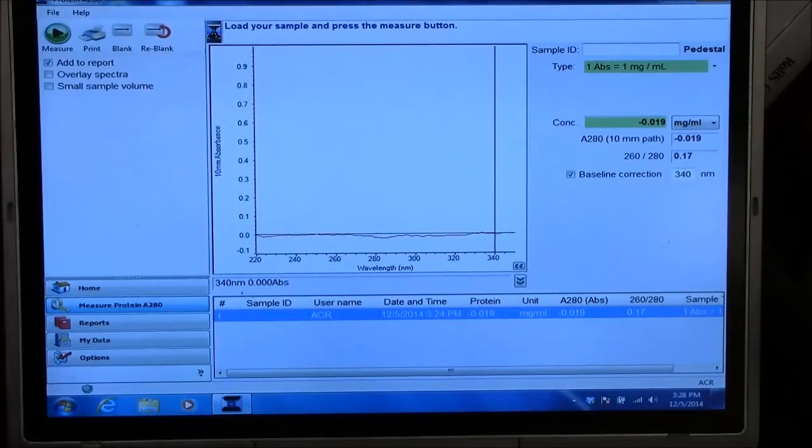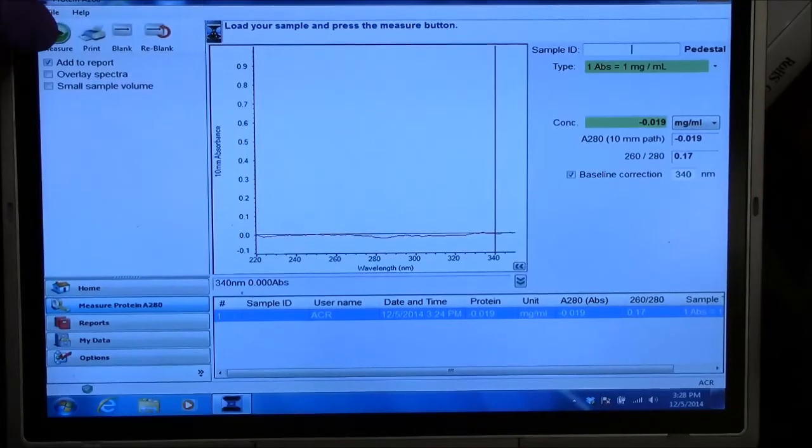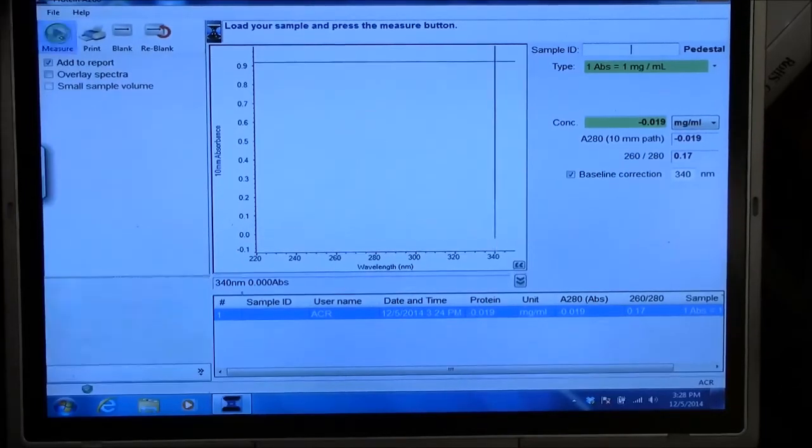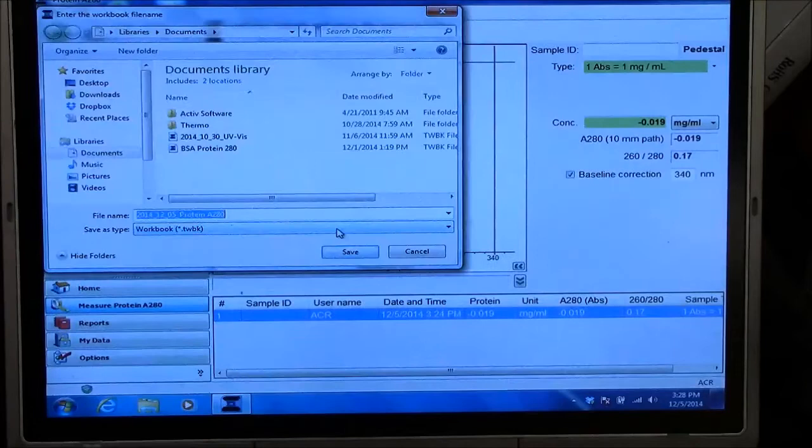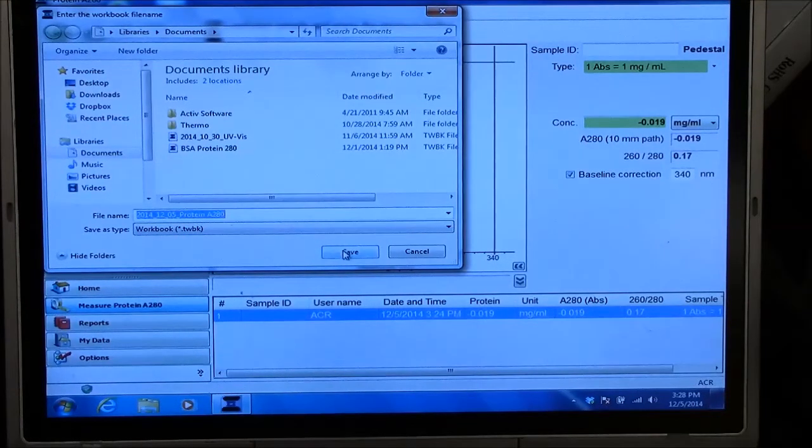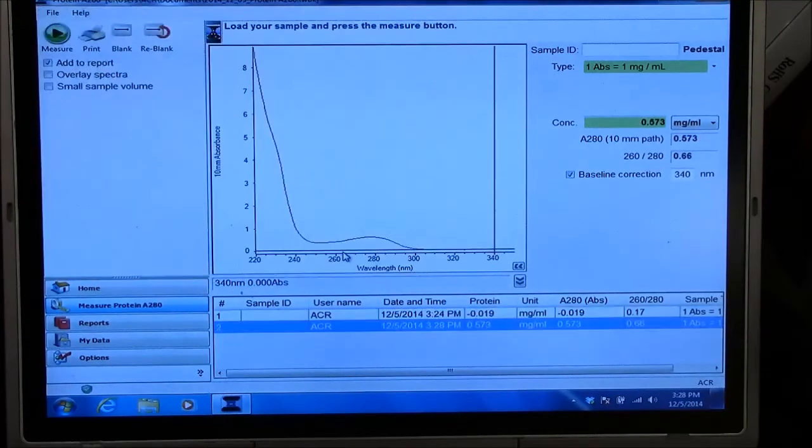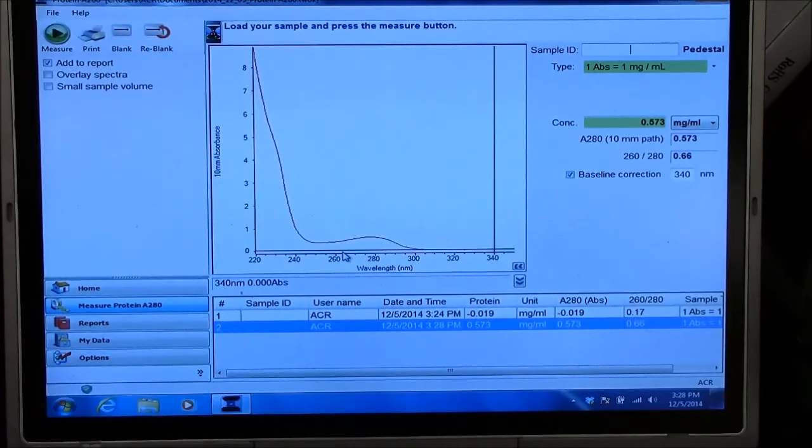And I'm ready to measure. And let's see what it looks like. I'll go ahead and save this. I don't know what the data looks like, but I'll save it. And this is my data here.